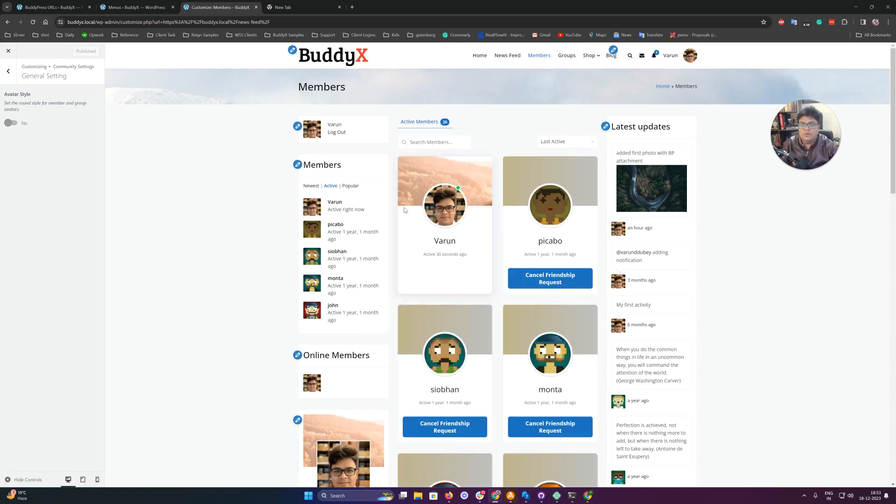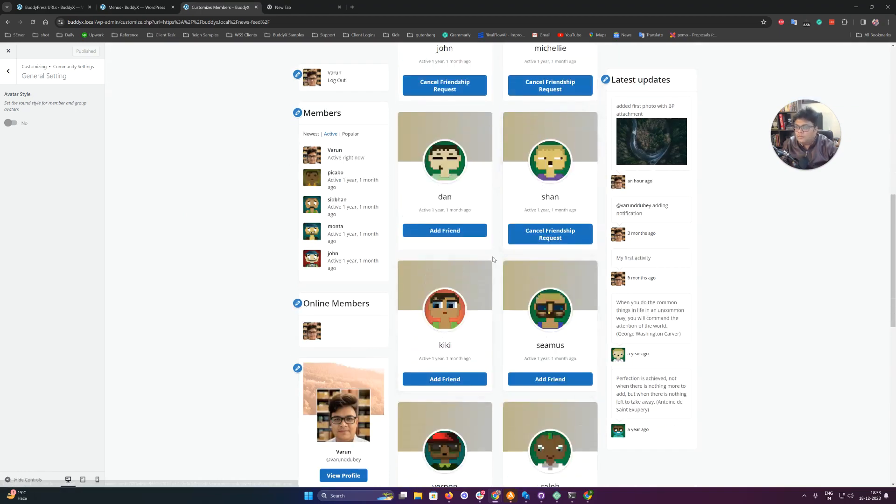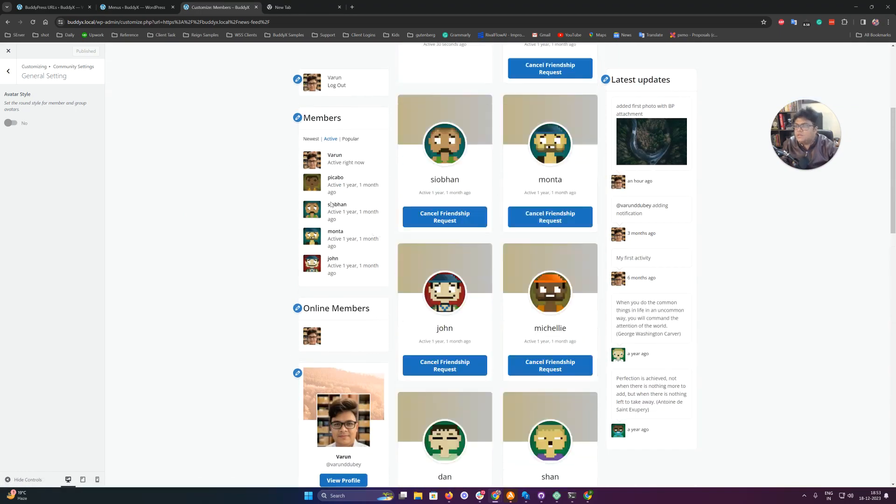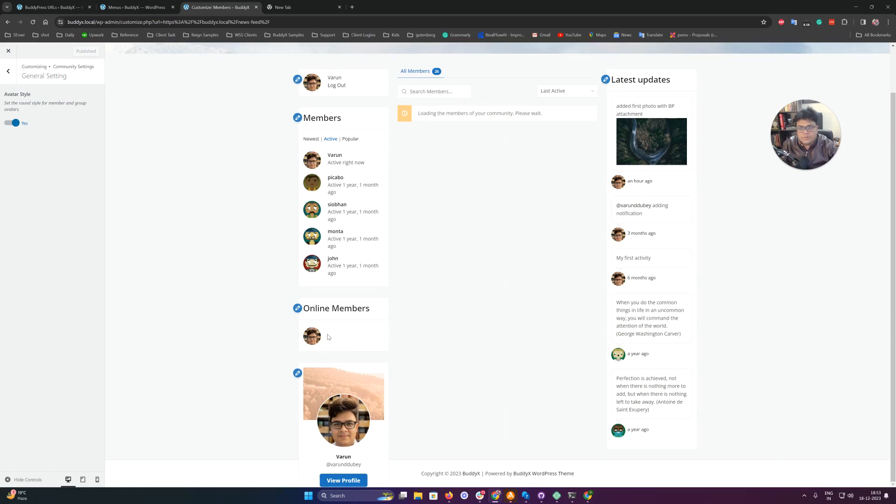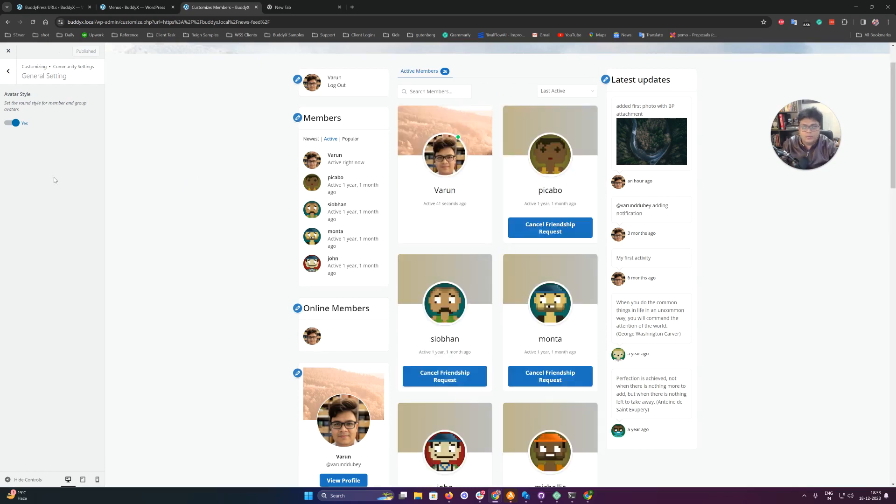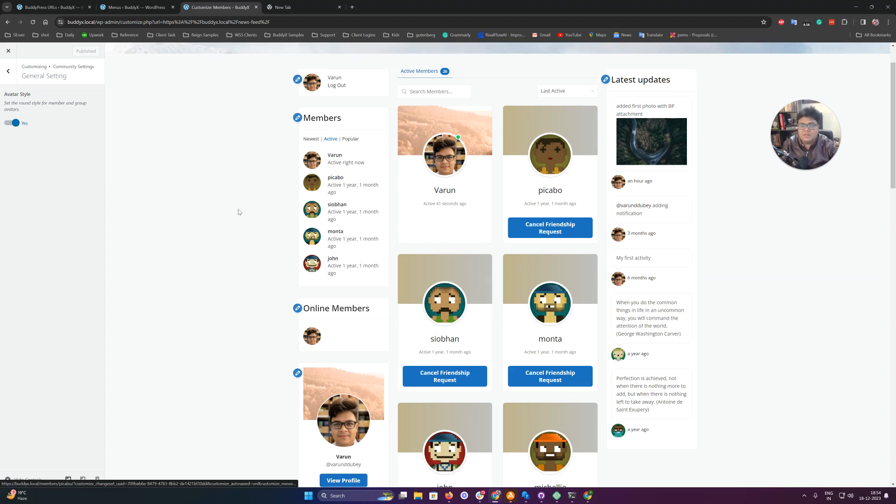This is the default coming from BuddyPress. Without our styling, you can display everyone with a square avatar. Actually, these settings are getting removed from BP 11.4 to BP 12 because they felt like this is more theme-specific configuration. That's why we have included them inside our theme. Let me know if you have any questions. Thank you.